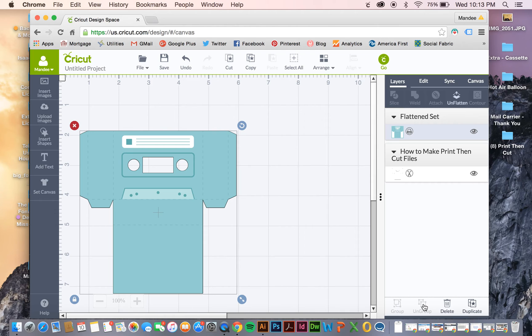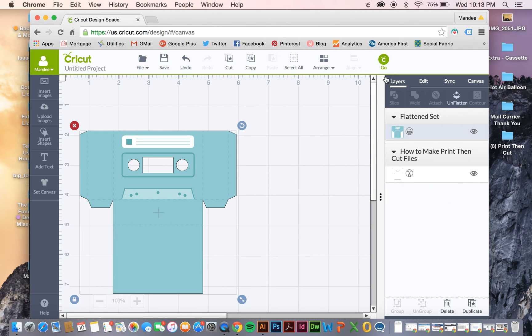So there you go. Don't forget those steps. Ungroup, and then hold Shift to select them all, and then Flatten. Once you have that, you're ready to go.